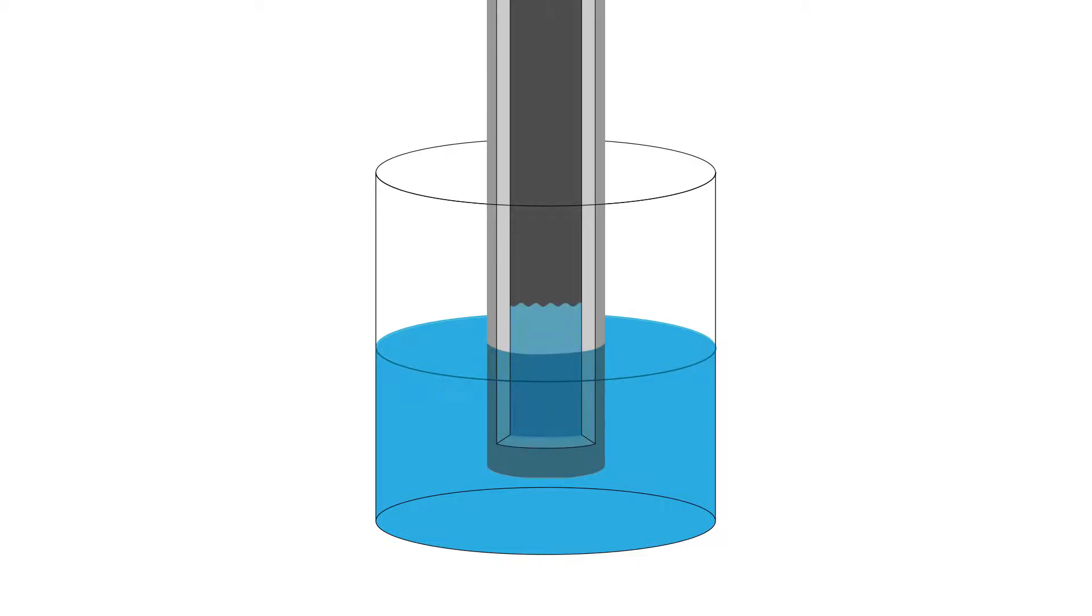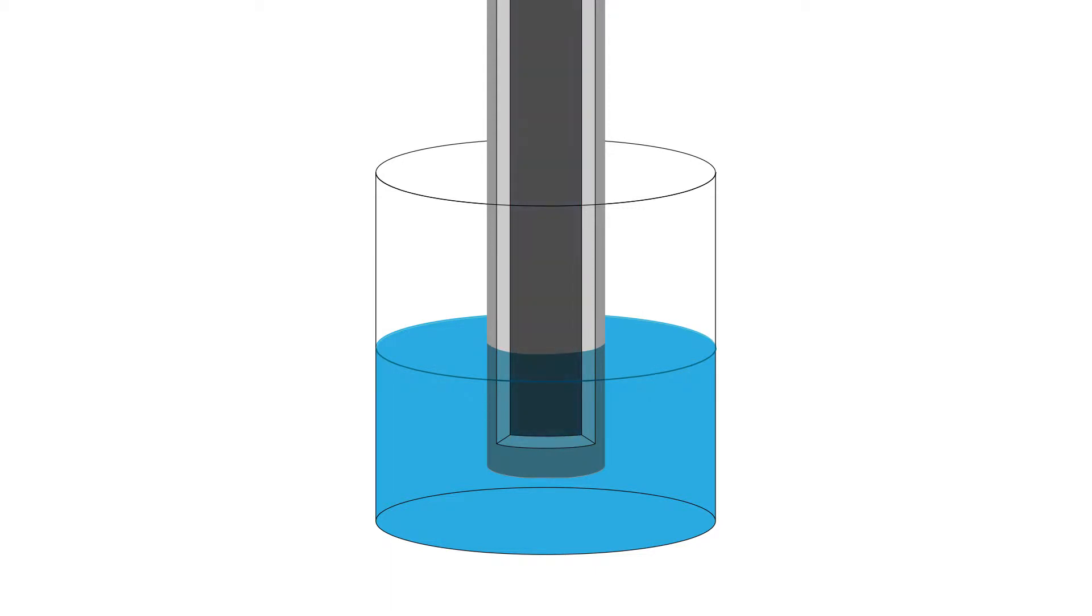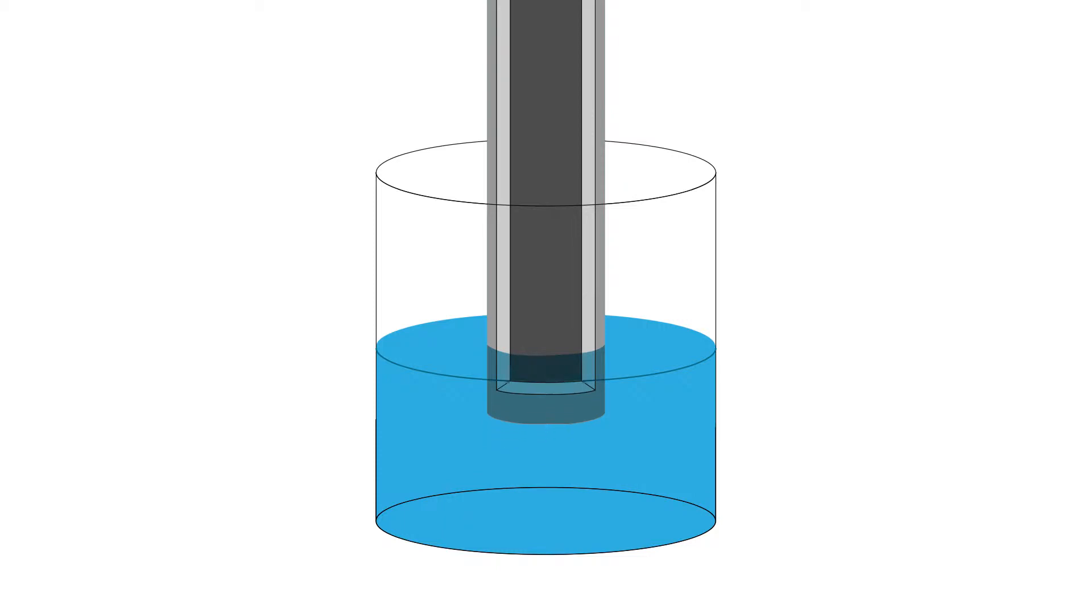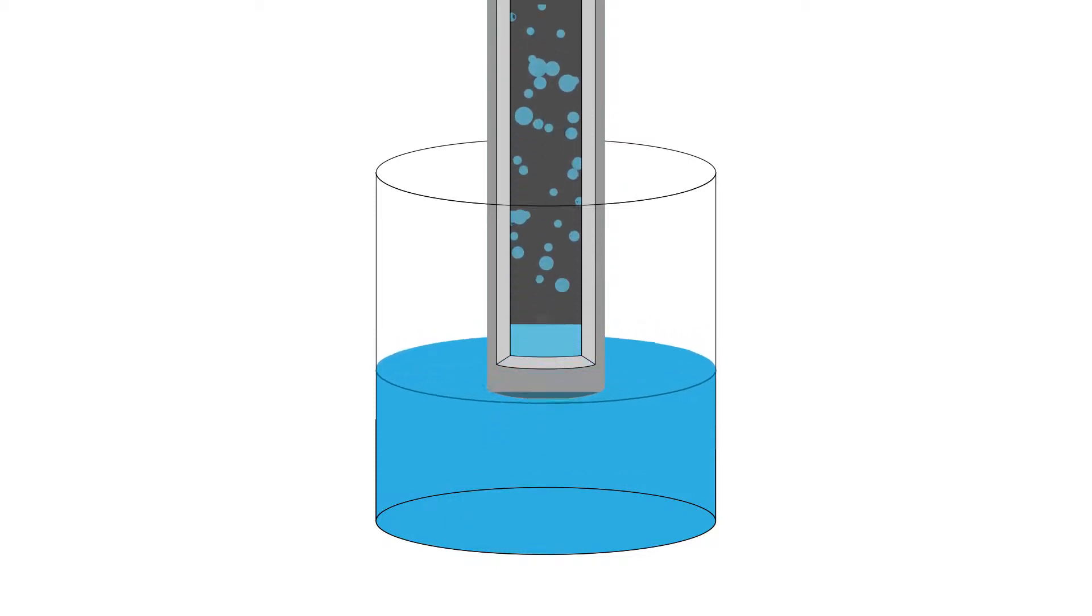The sample probe needs to drop far enough into the well to acquire sample. A probe height that is set incorrectly, that is, set too high or too low, may inhibit sample acquisition and lead to insufficient bead count, or result in air bubbles being introduced into the system.